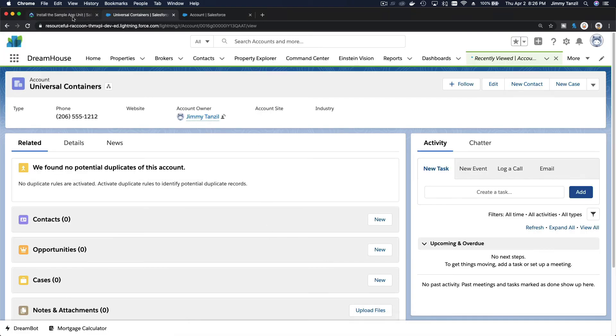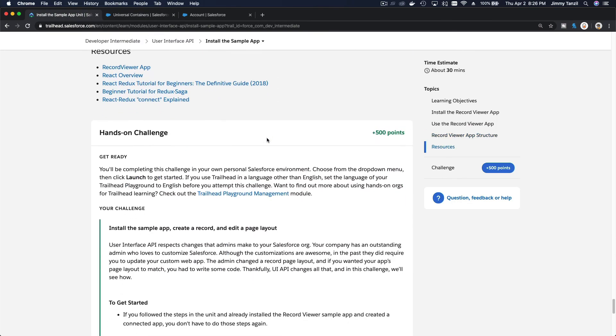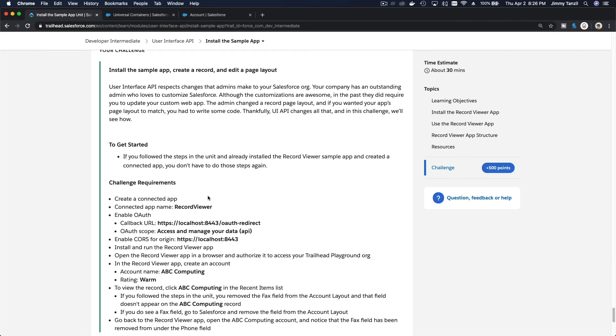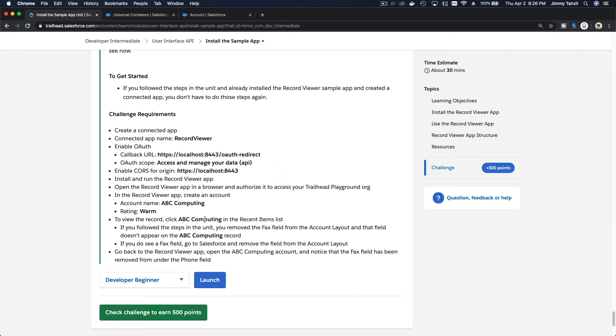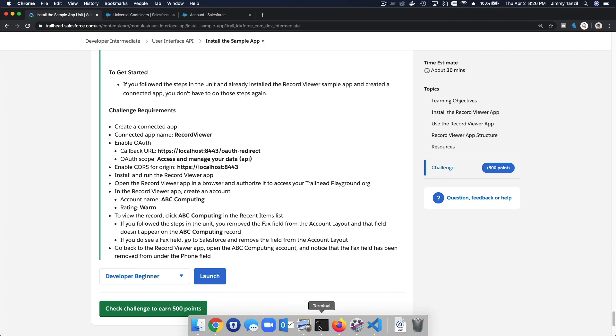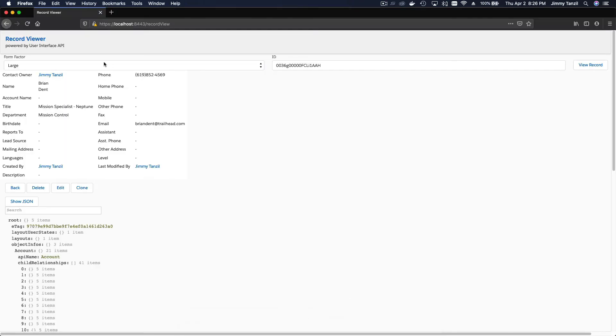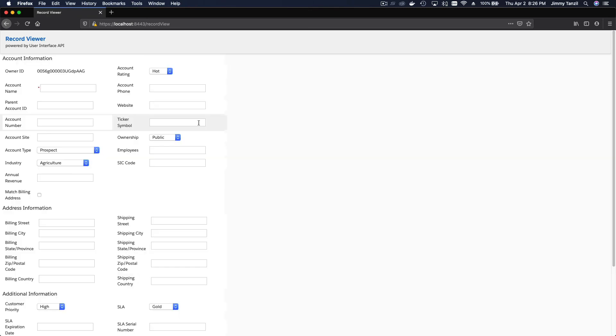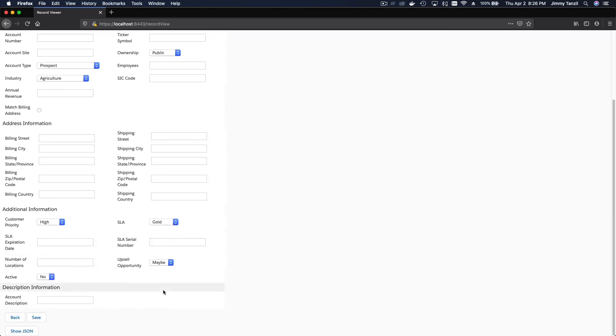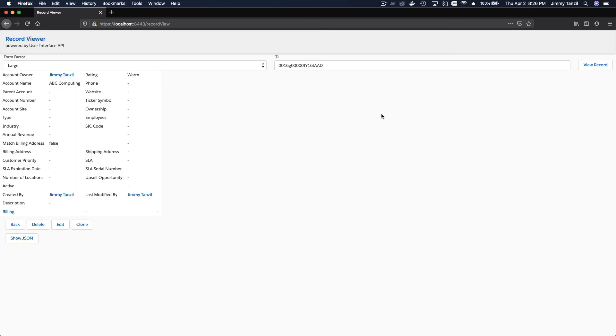If we go to the challenge, basically the challenge is doing what we just did: installing everything, the Record Viewer, doing the Docker, and create an account. Now let's create an account, ABC Computing. The rating is warm. And basically we just go here, I'm going to go refresh, I'm going to go account object, ABC Computing, and then the rating is warm, and I'm just going to save it. Save. Boom. Now we have ABC Computing.